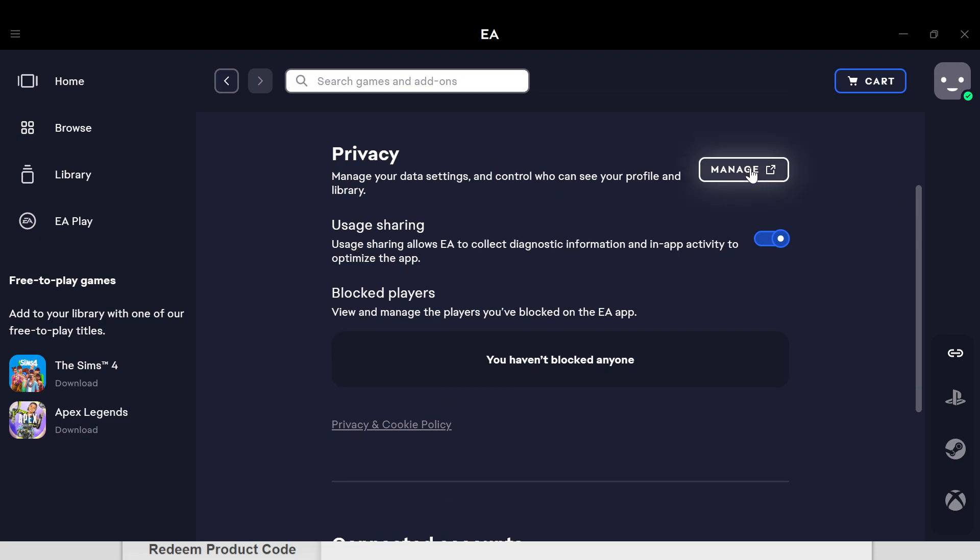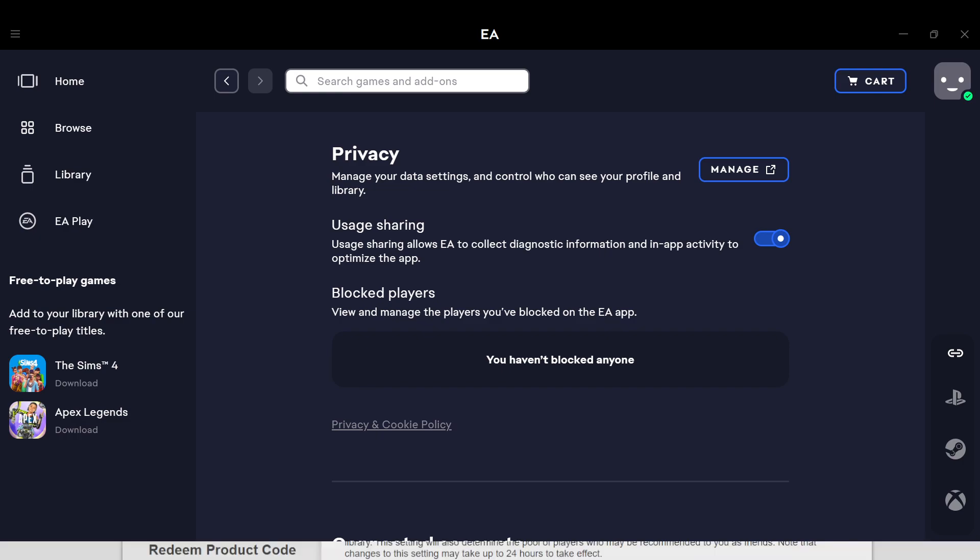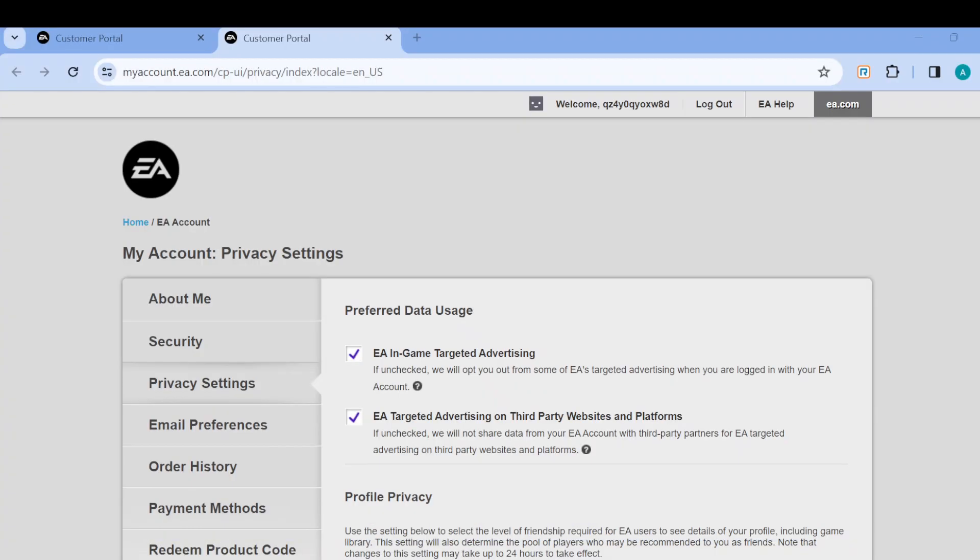Click on Manage. Once you click on Manage, you'll immediately be redirected to the customer portal, which opens in Chrome.